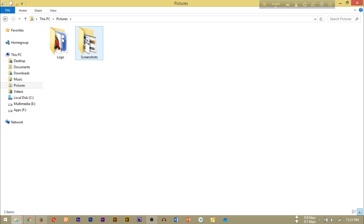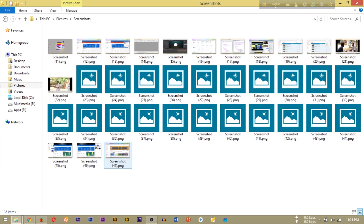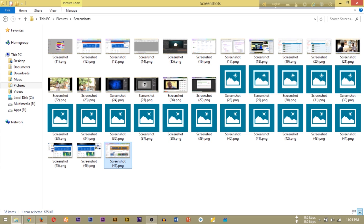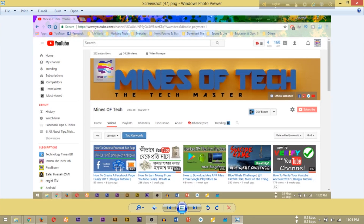This is the screenshot folder. This is the saved screenshot. This is the second way, and now let's look at the third way.